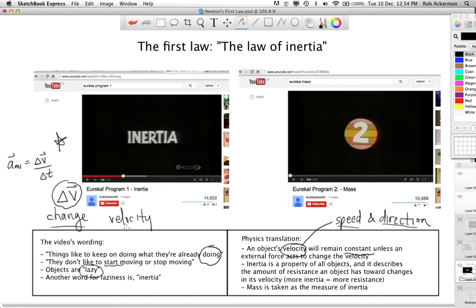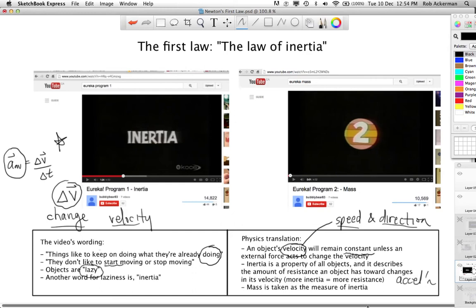When you change an object's velocity, you are accelerating it. So we could add to this: inertia is a property of all objects that describes the amount of resistance an object has toward changes in its velocity. More inertia means more resistance. And when we say changes in velocity, what we're really talking about is acceleration. In other words, inertia is the property that objects possess which allows them to resist being accelerated.